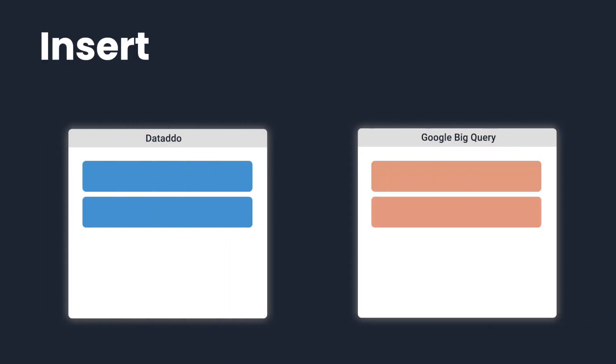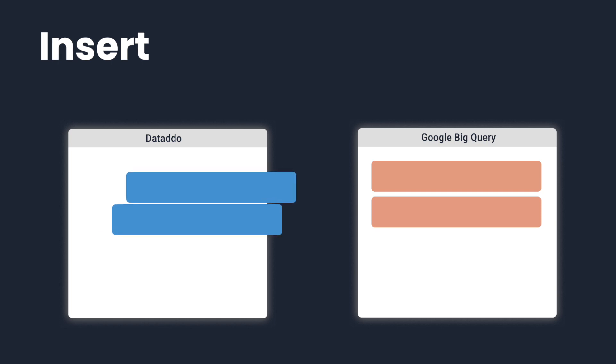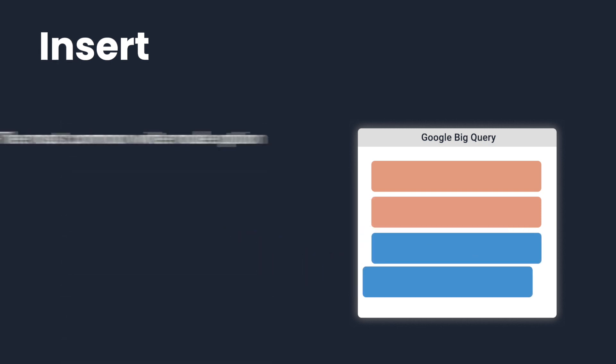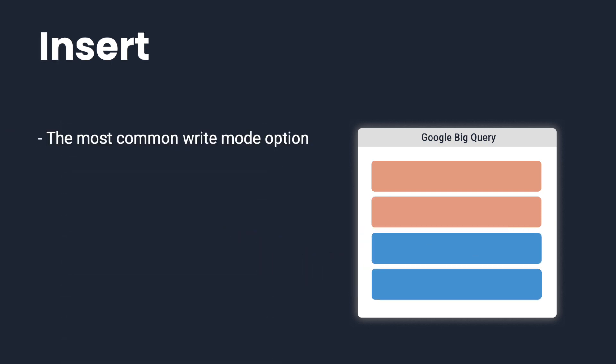Insert simply adds all new data to your destination. It is the most common write mode. If you'd like to avoid duplicates in your data, we recommend selecting Upsert.